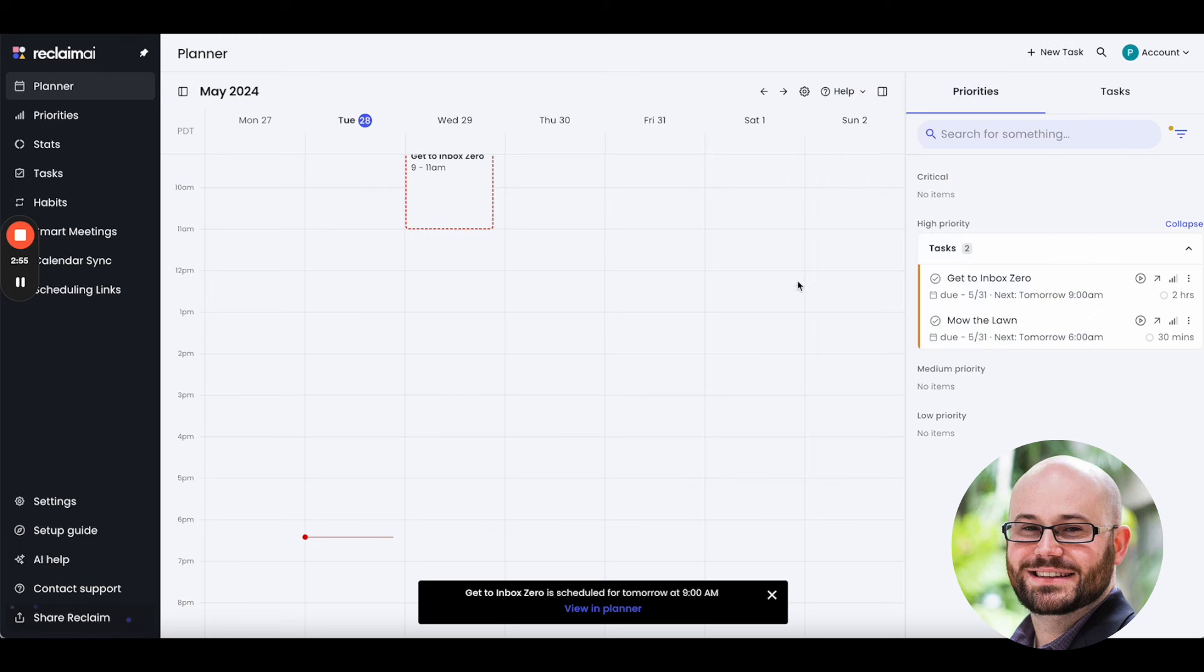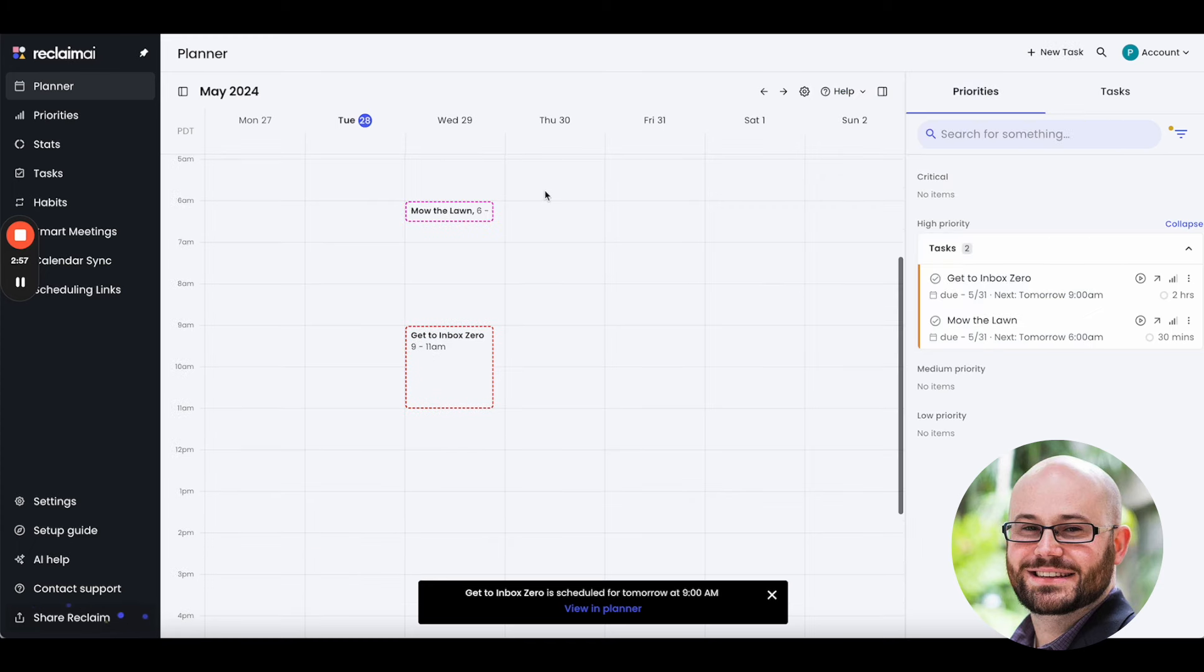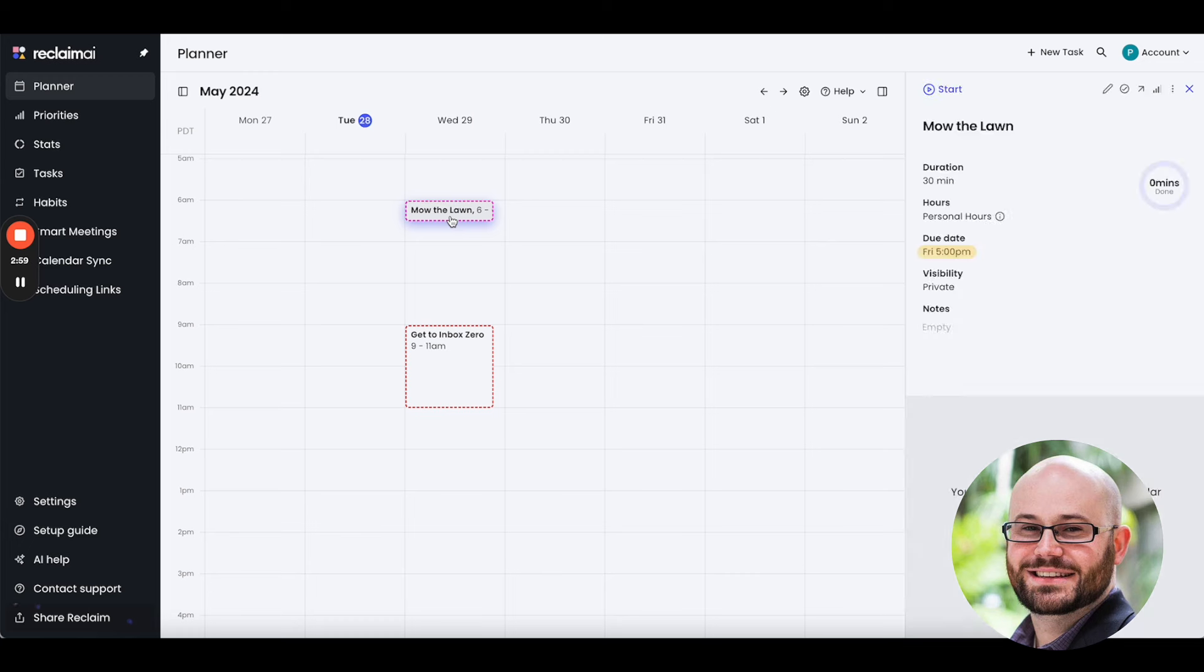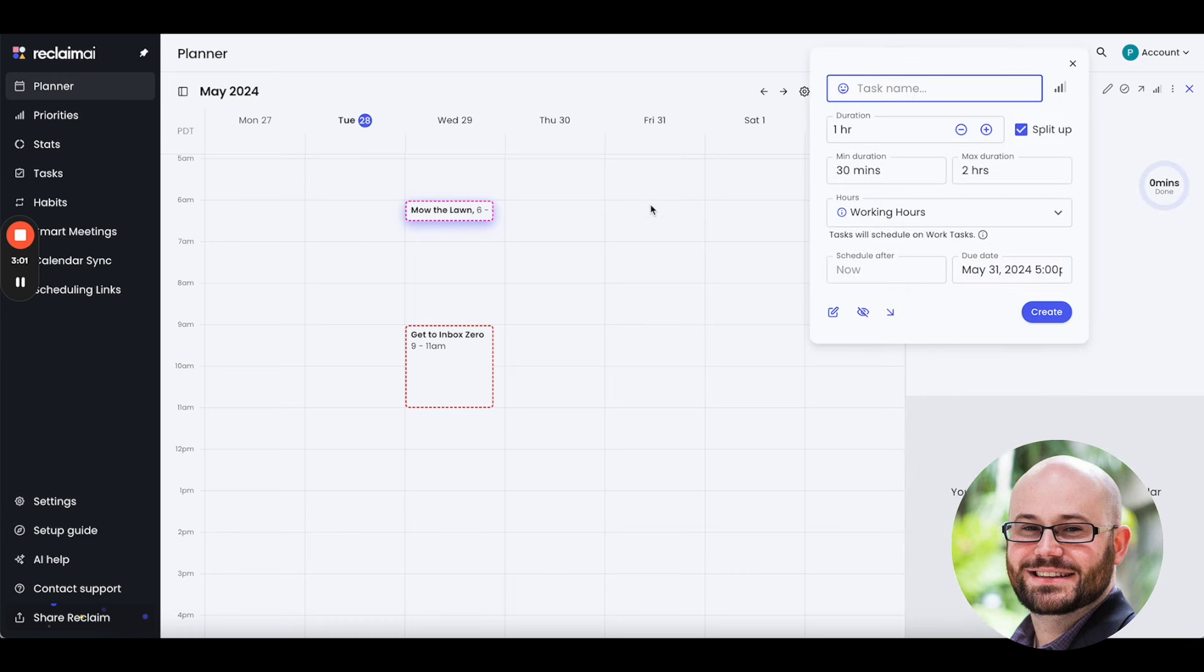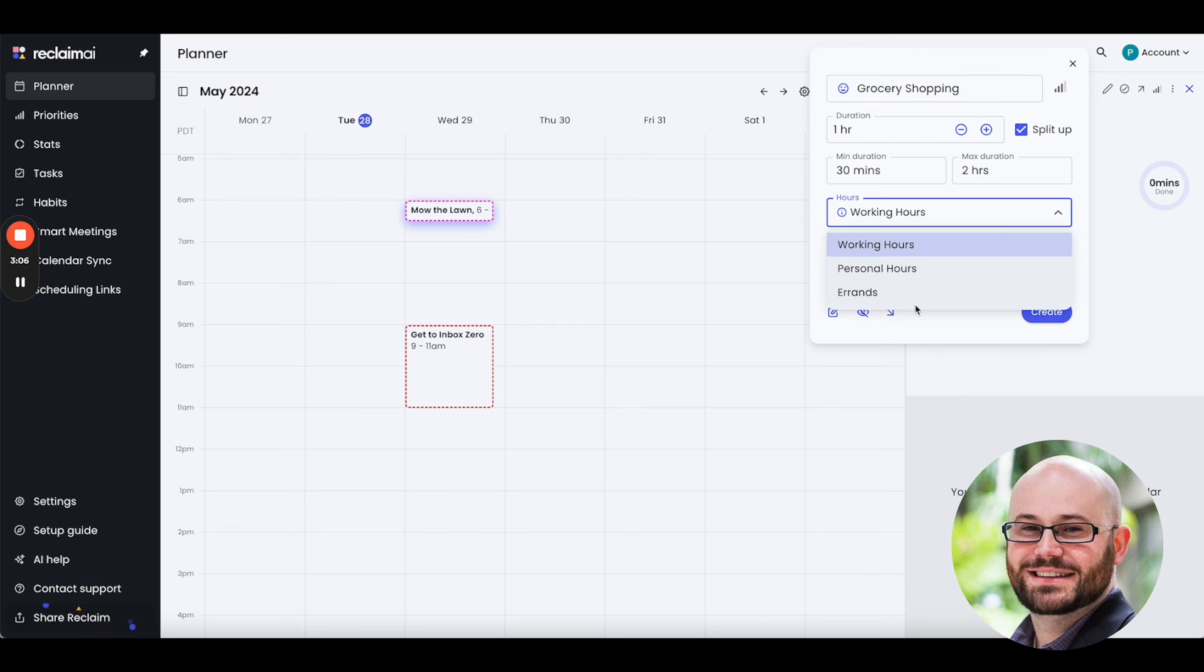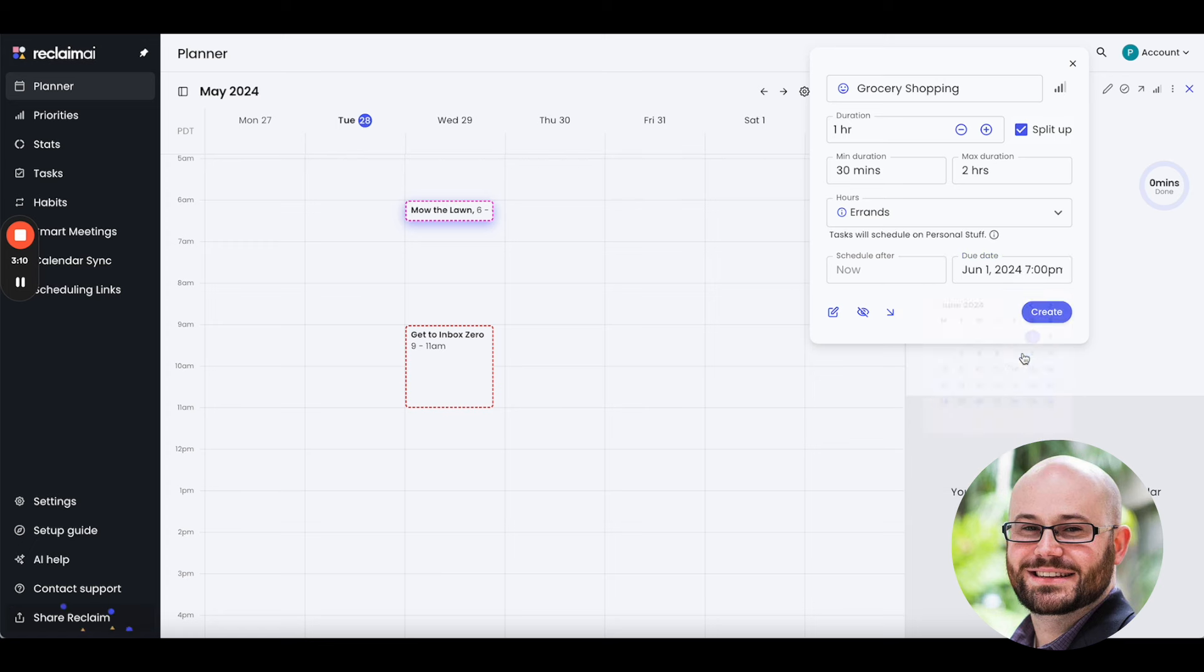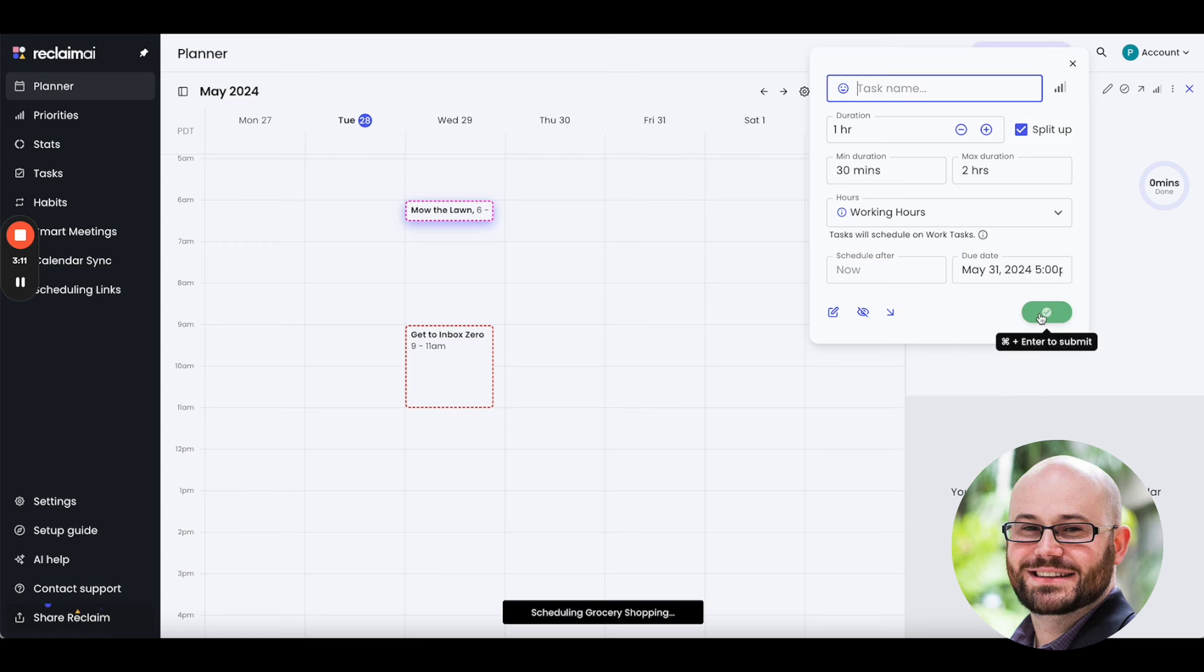And then, finally, I'm going to go ahead and set up one more errand, let's call it grocery shopping under my errands task. And I'm going to say that's due at the end of the week. And I'll go ahead and schedule that.